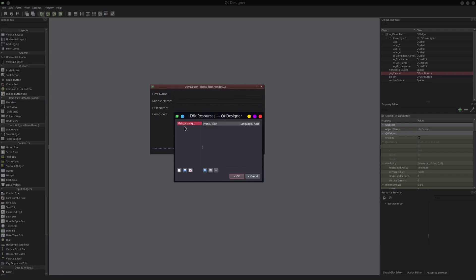Now we have the resource file. In order to start adding icons to that resource file, we need to create a prefix. I'm going to hit the add prefix button. For this prefix, I'm going to say 'button icons'. I can add as many prefixes as I want to separate my application icons — for example, a main window icon or toolbar buttons. In this particular case, we're going to just have one for button icons.